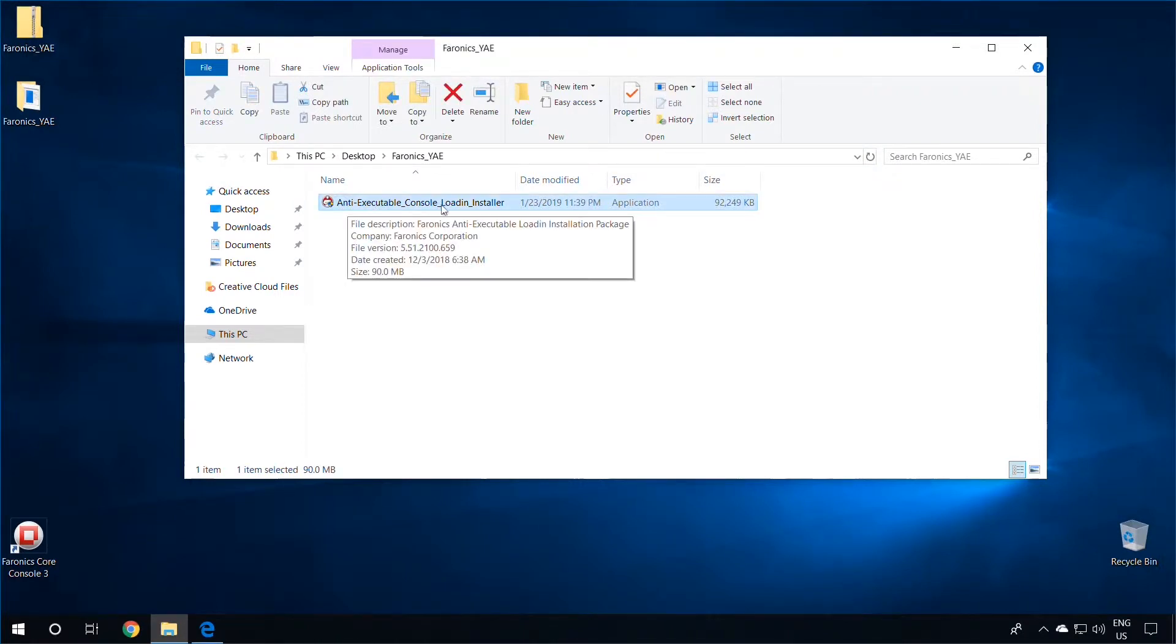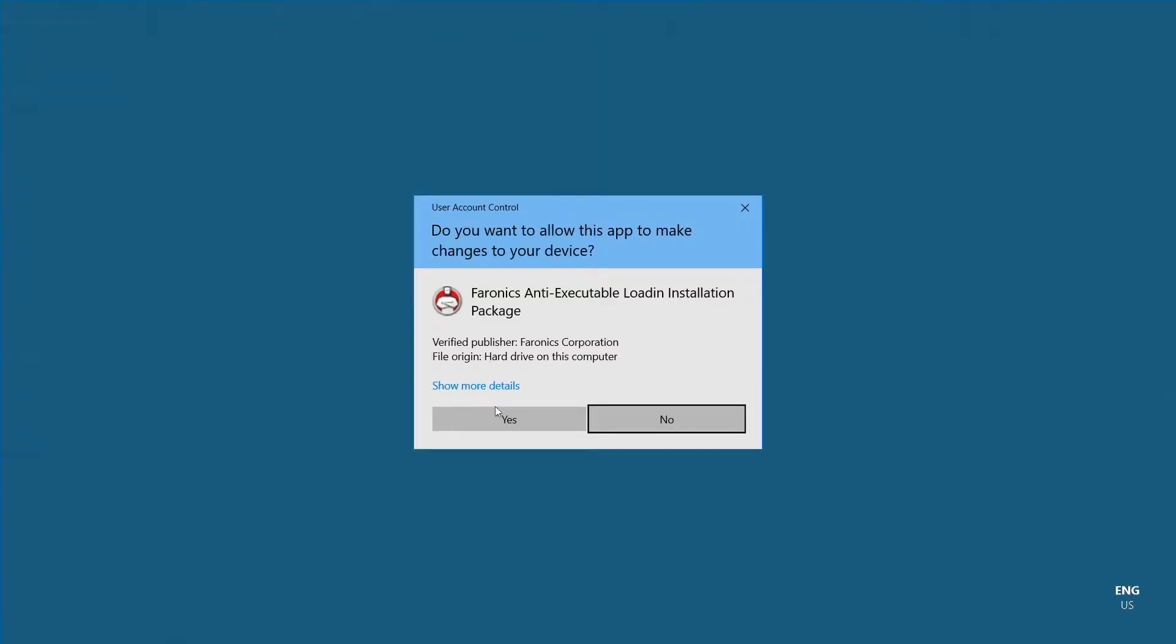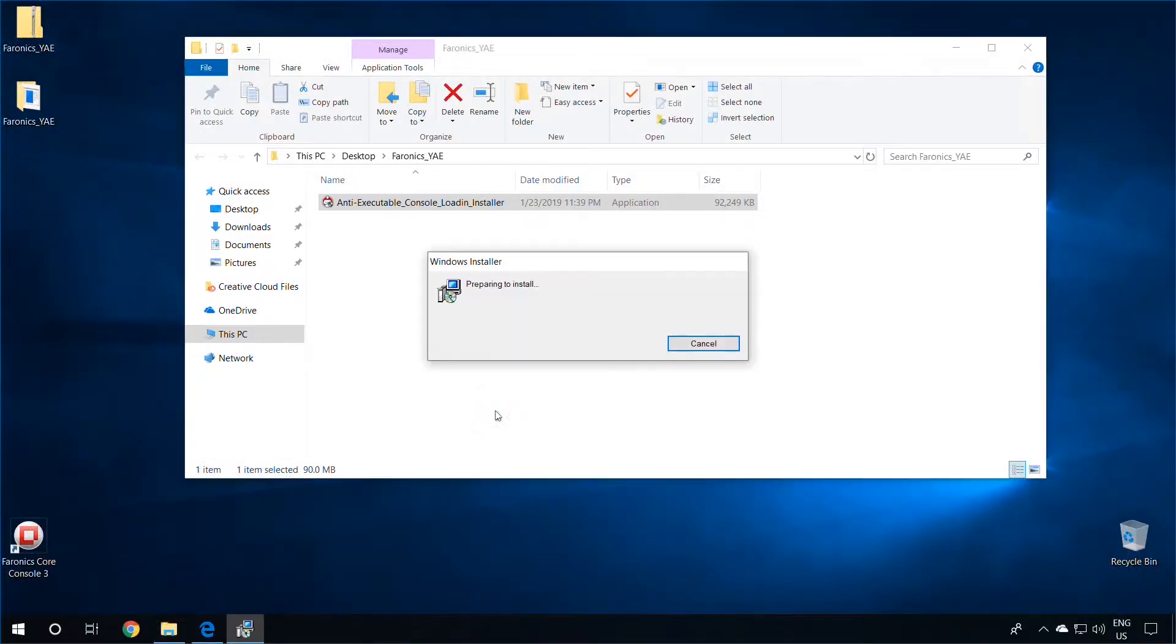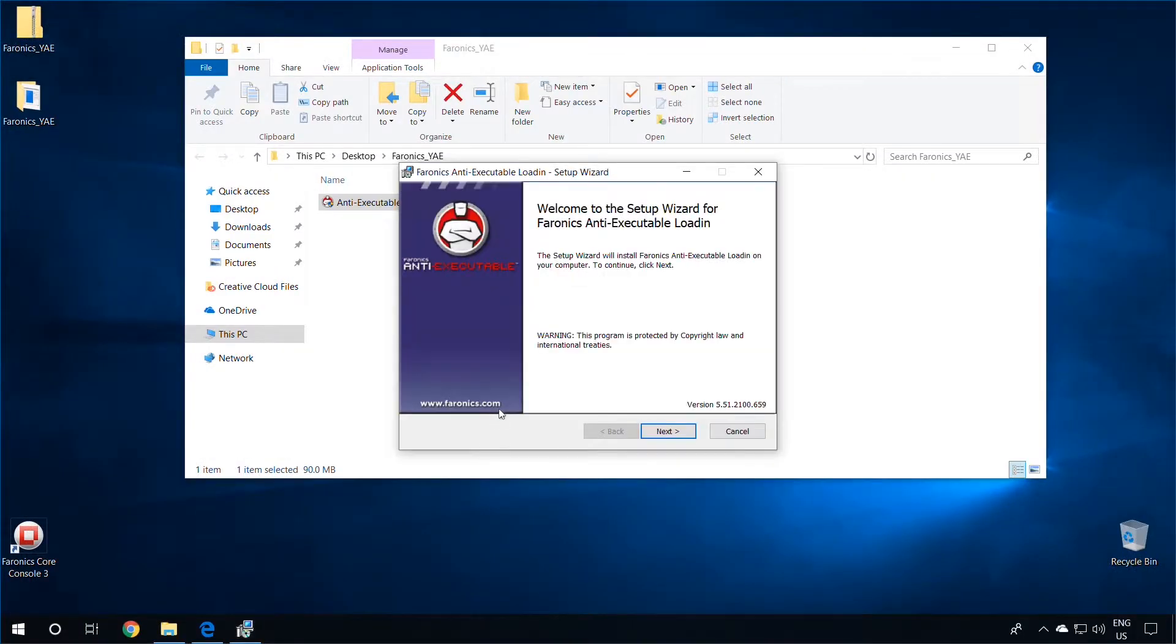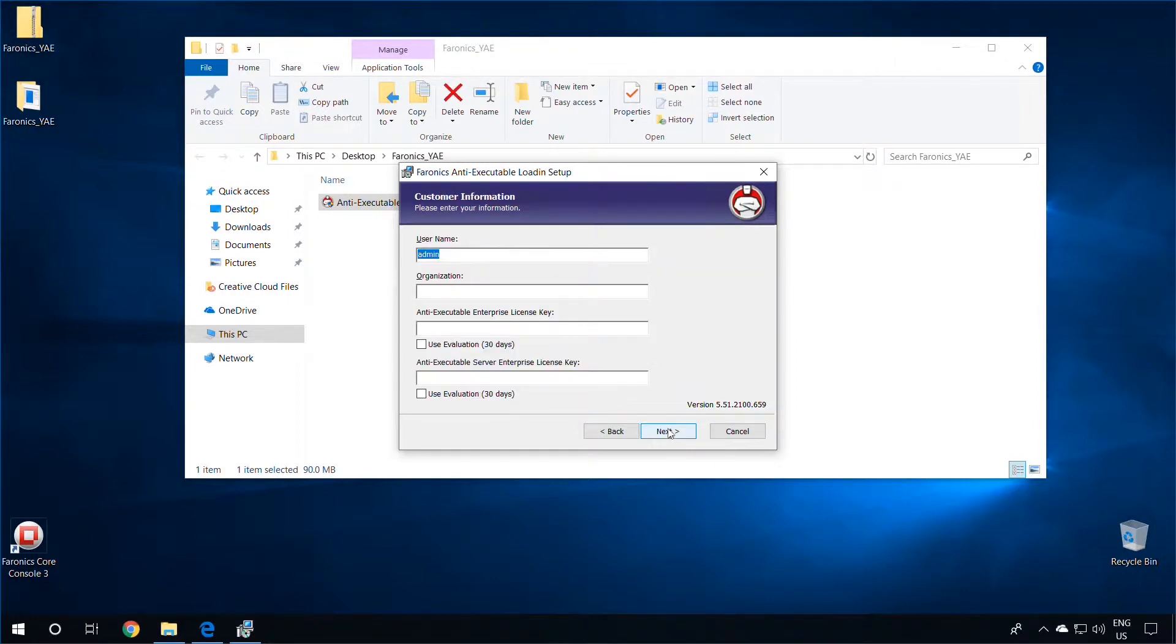Again, ensure that the Pharonix Core Console is closed before proceeding. To start the installation, simply double-click on this installer. Once the Installation Wizard pops up, accept the terms and the license agreement and click on Next.